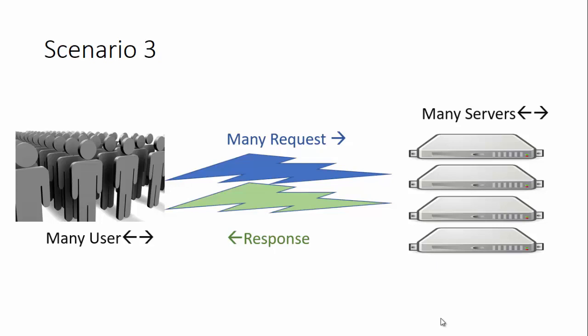Now the question arises: how will the user know which server to pick or from which server to get their content? All these servers will be hosting the same content. How will the server know which particular user they need to respond to, or which user needs to request which server? To overcome this drawback, we use a mechanism called the Application Delivery Controller.